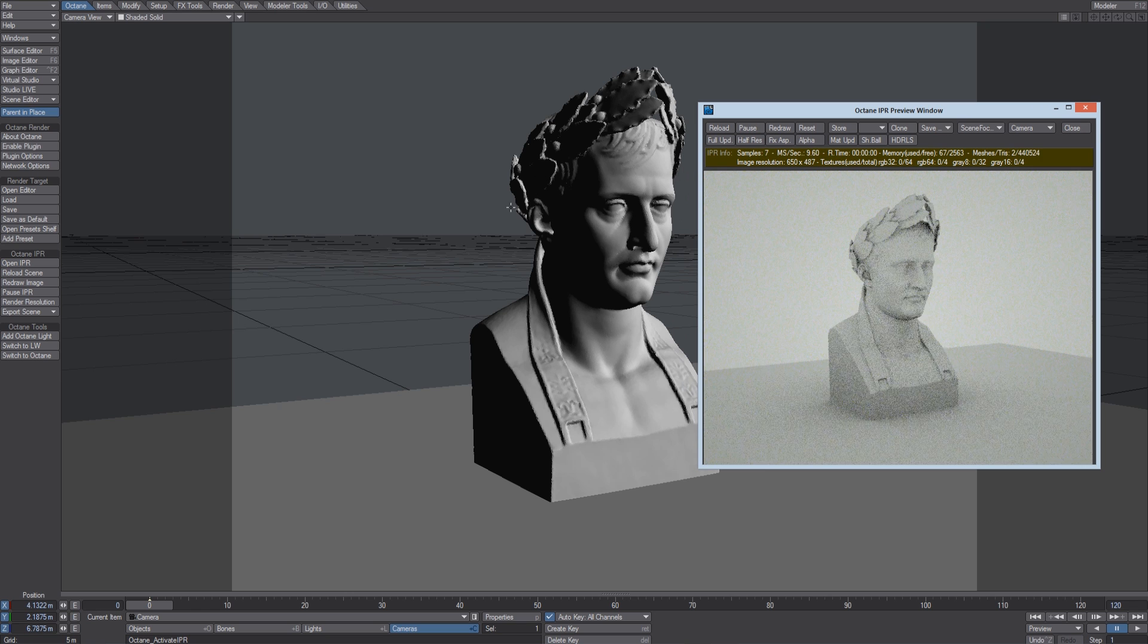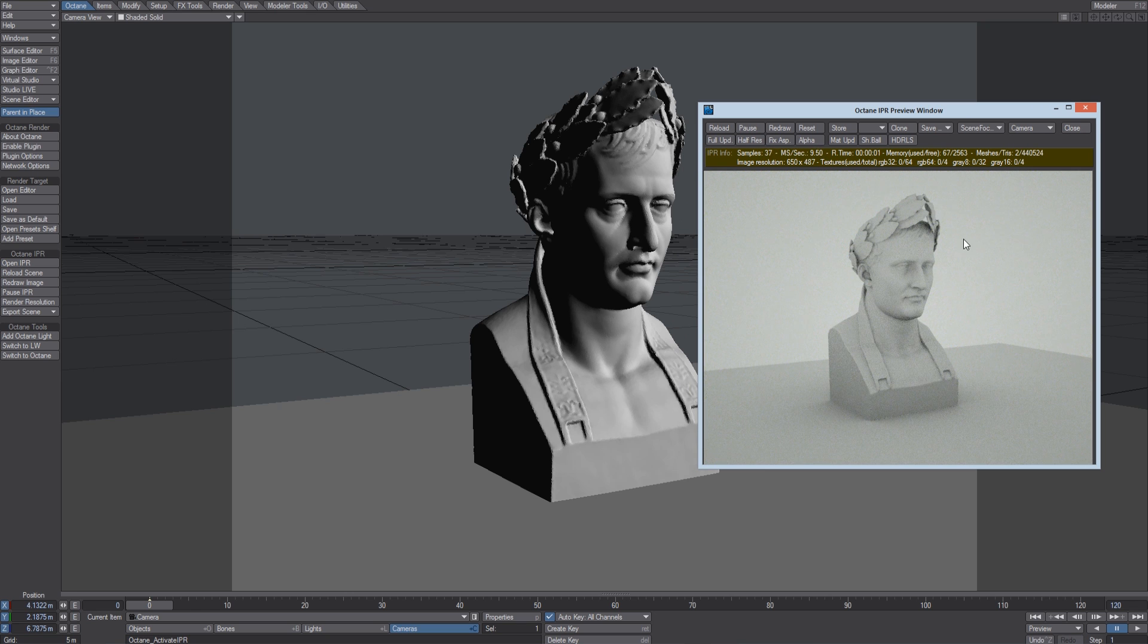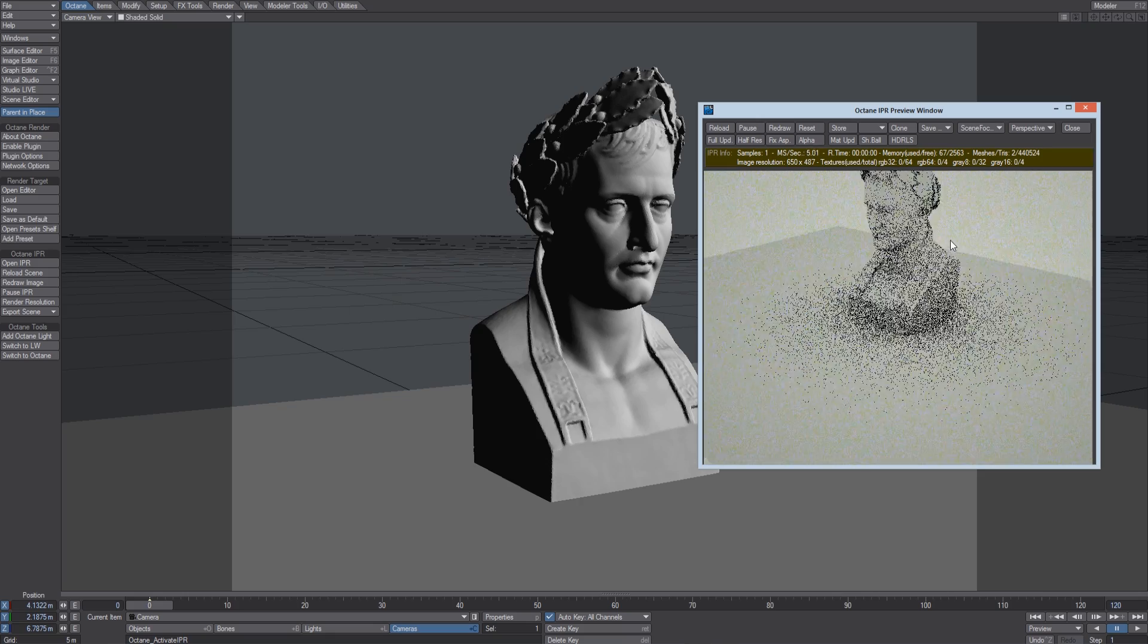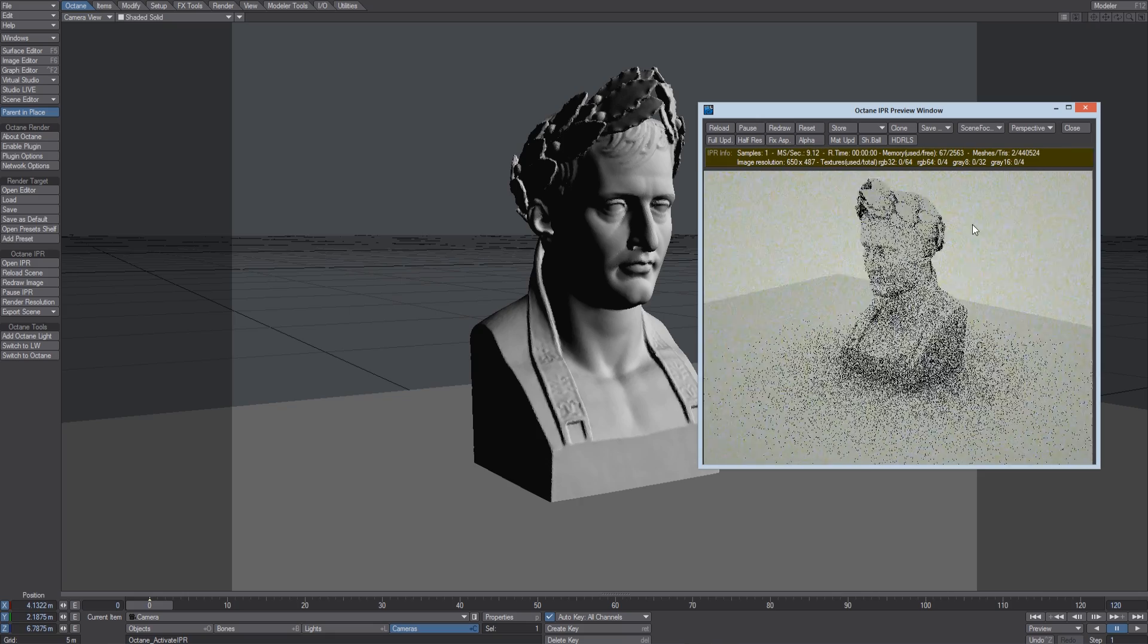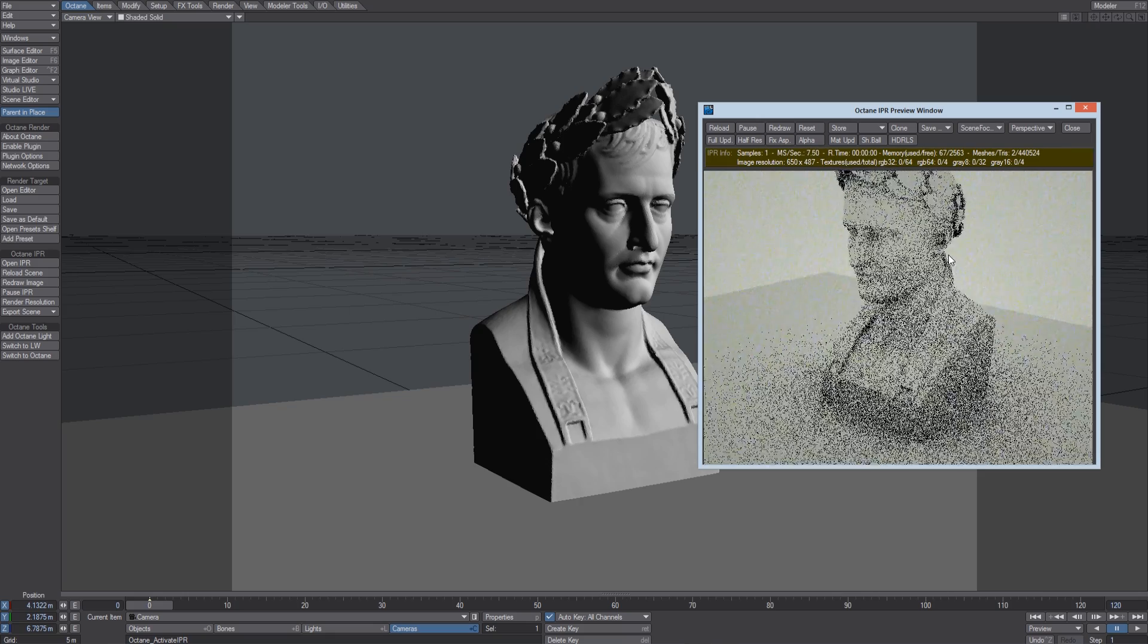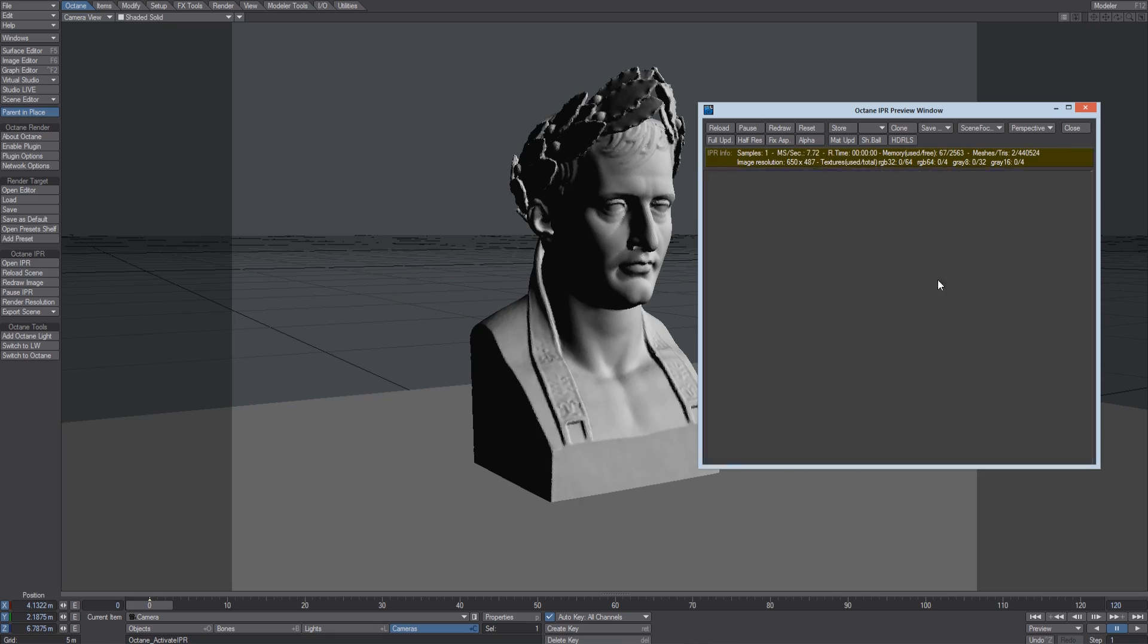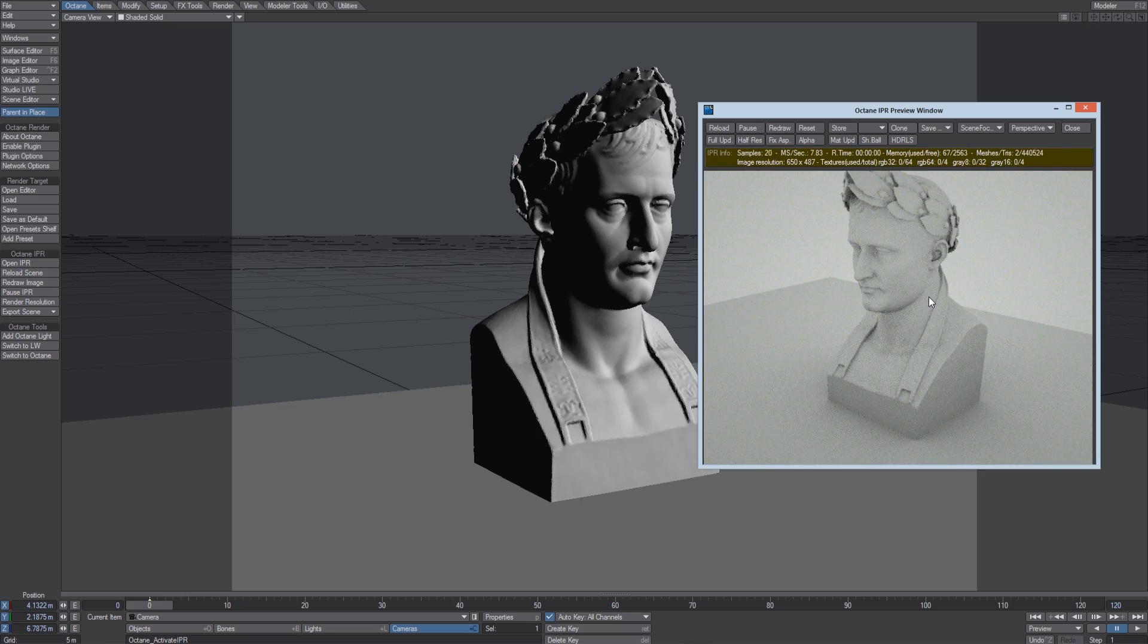So now the objects are transferred into the GPU memory, and we can finally see how Octane is rendering the objects.